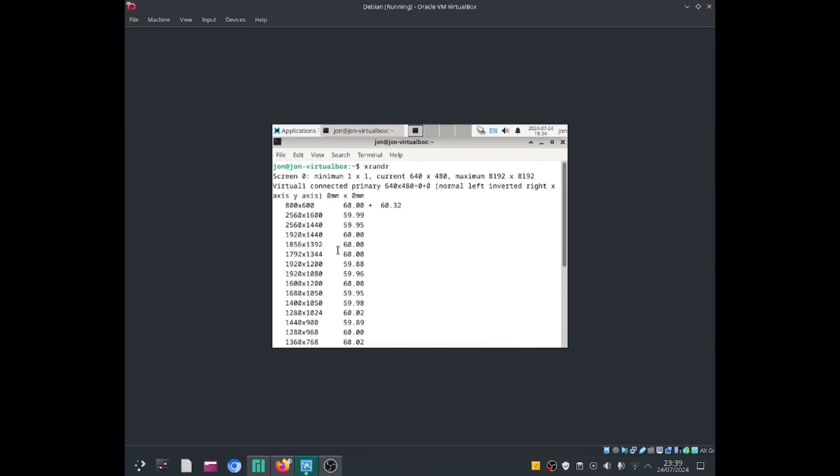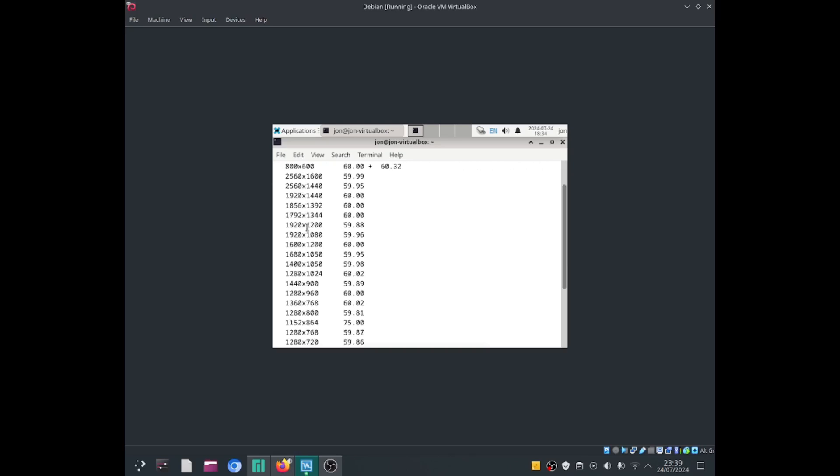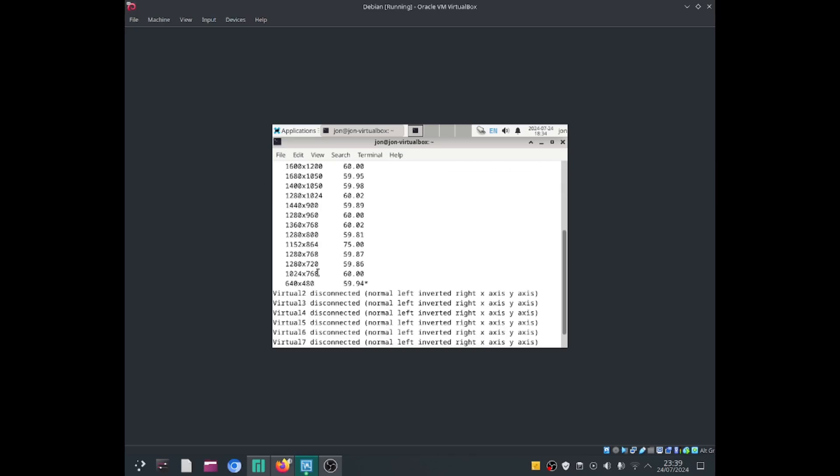And here we will see some resolution sizes. We've got 800 by 600, we've got 1280 by 720, and we've got 1024 by 768.